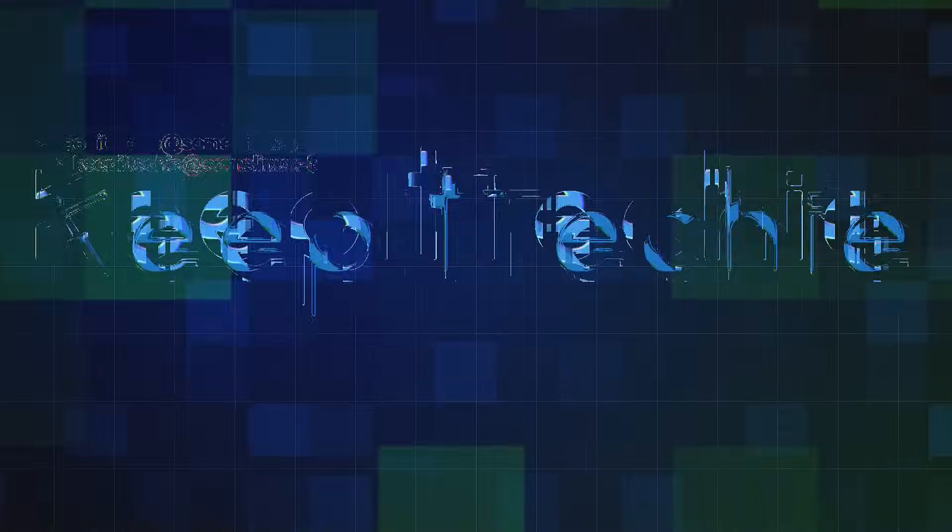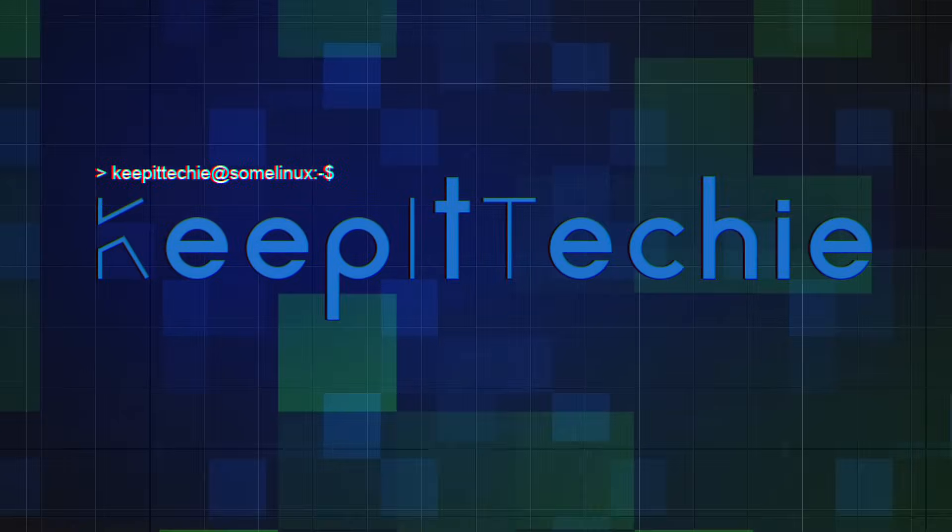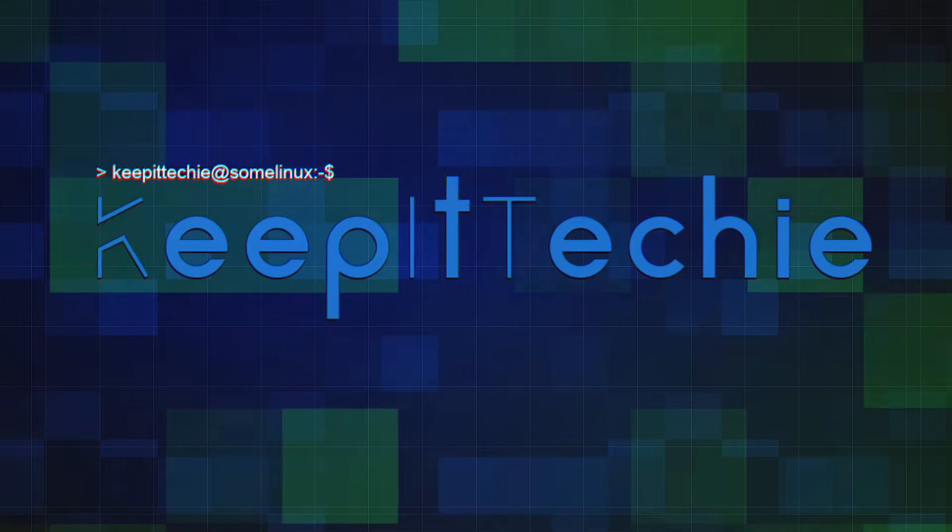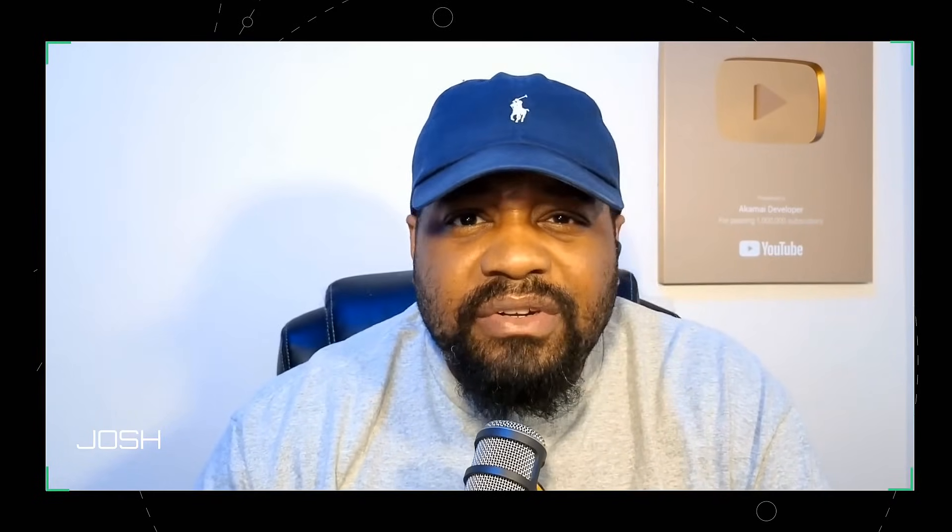We're going to understand what we're doing because that's what we do here at the Keep It Techie channel. We don't just copy paste, we learn, we level up and we do it all together. So let's get it. Before we dive head first into the tutorial, let's take a 10,000 foot view of what we're about to do.